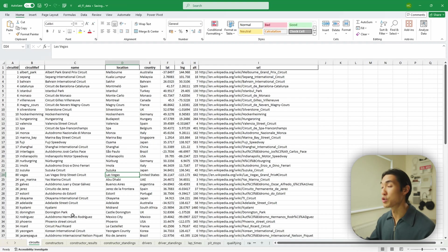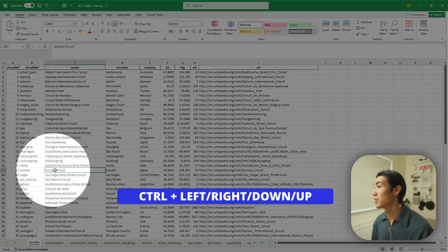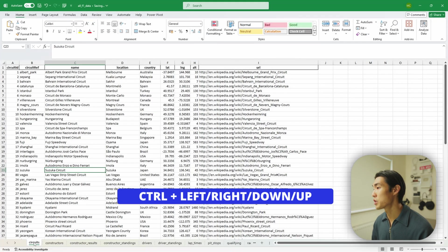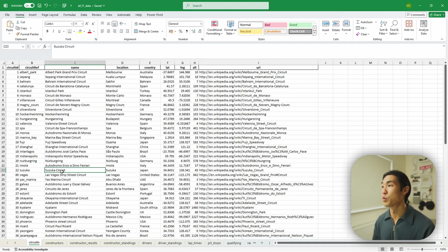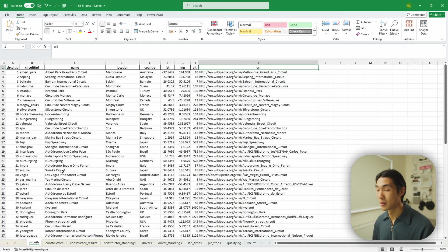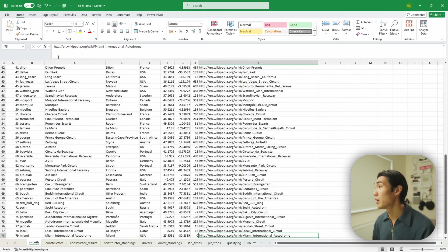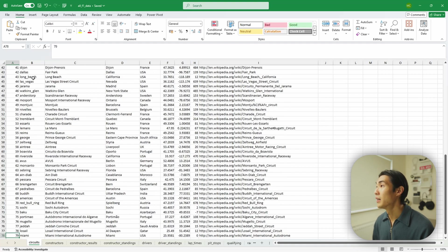The next shortcut is also for navigating your worksheet. Hold down Control and press the arrow keys to jump to the end of whatever direction you're moving. For example, from cell C23, pressing Control+Left moves to A23, Control+Up moves to A1, Control+Right moves to I1, and Control+Down moves all the way down to I78. Pressing Control+Up again brings you back to I1.